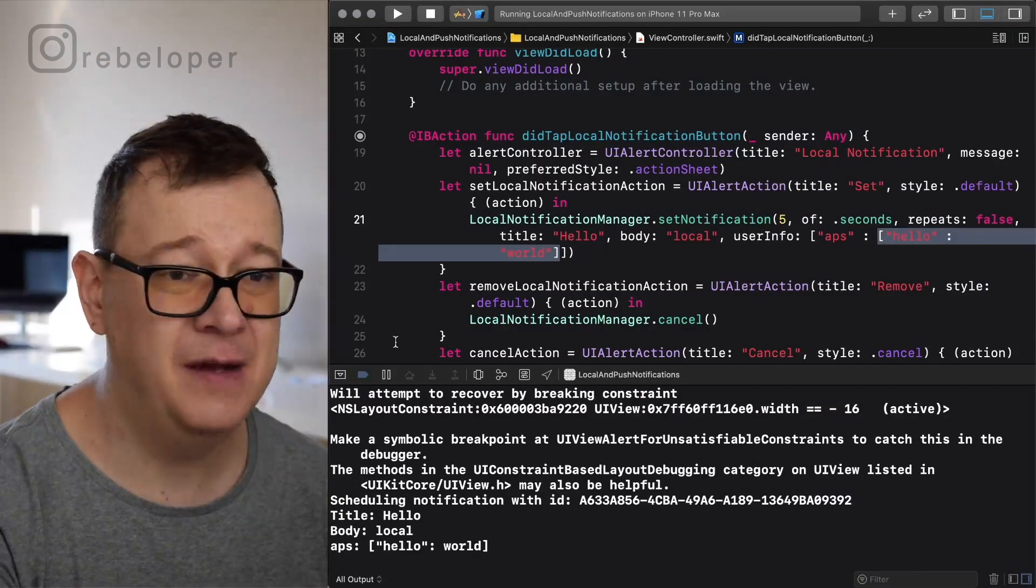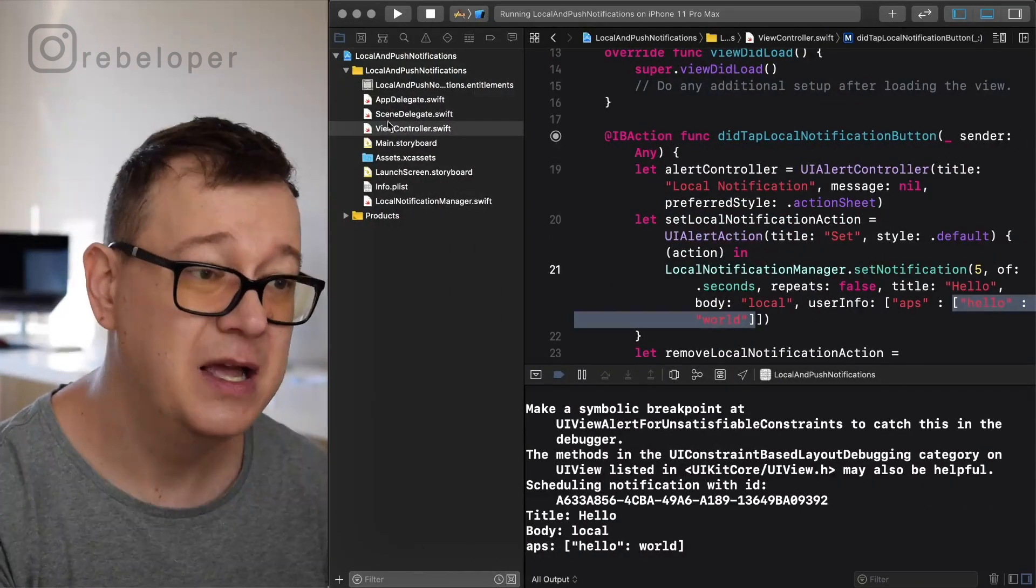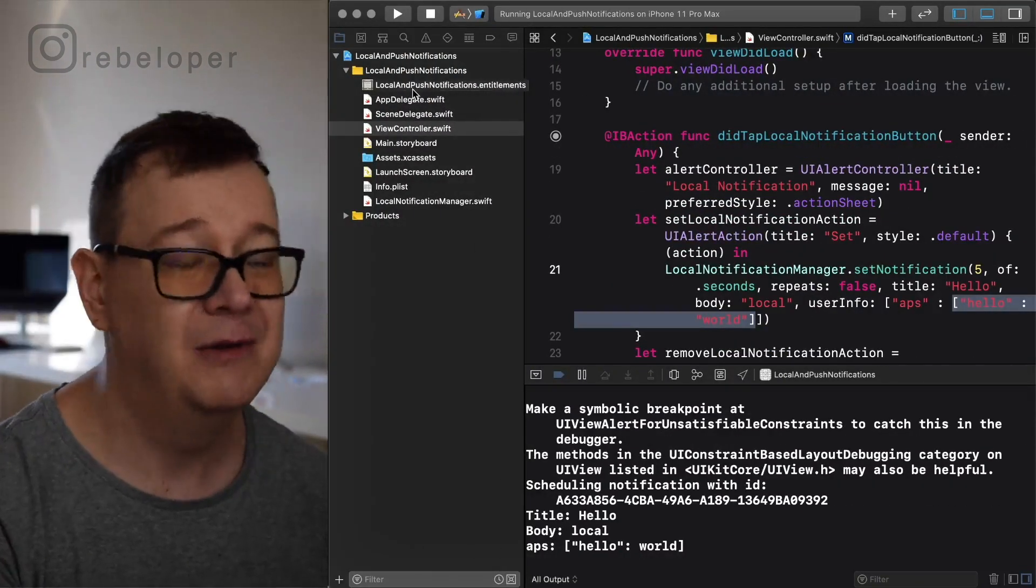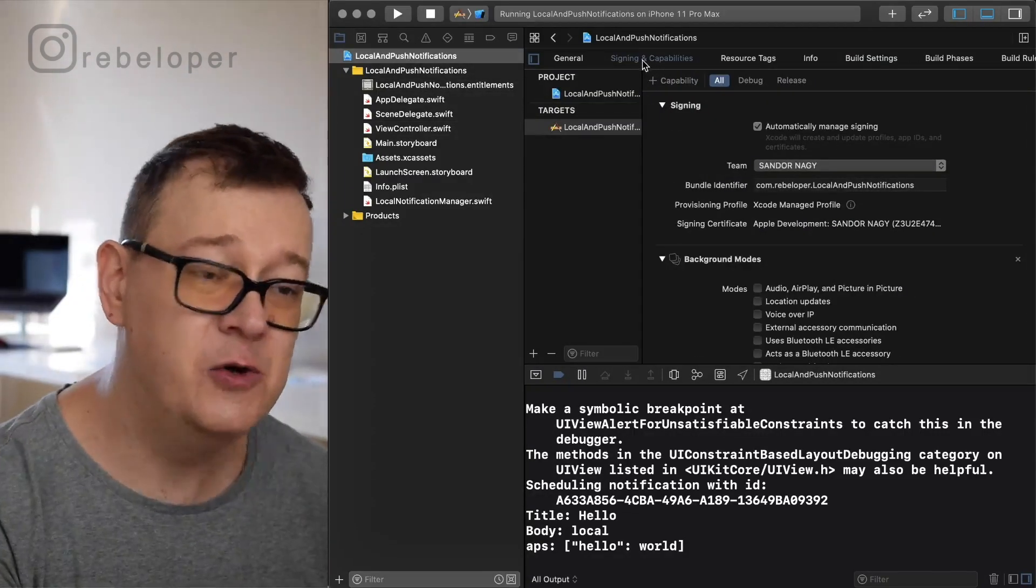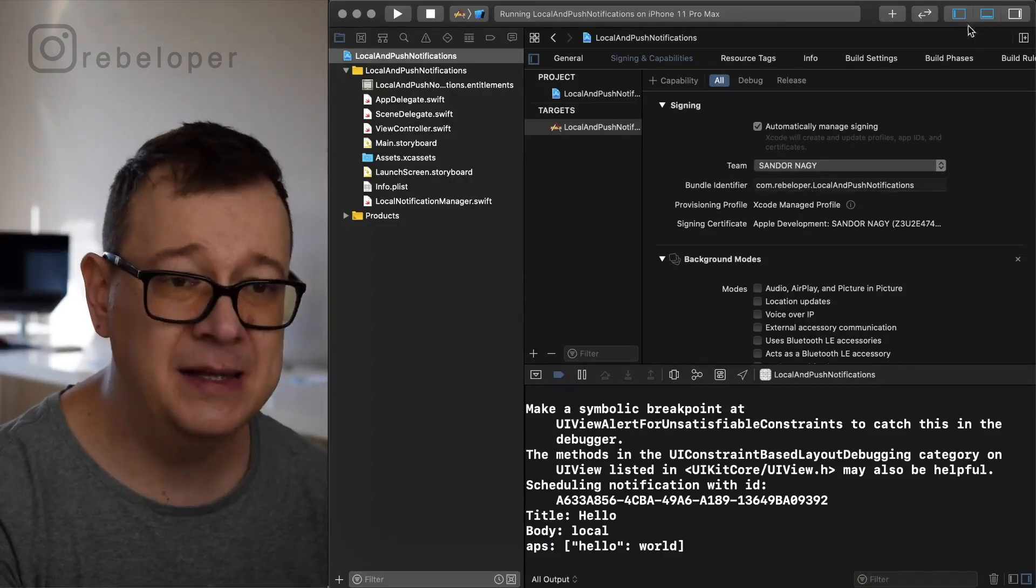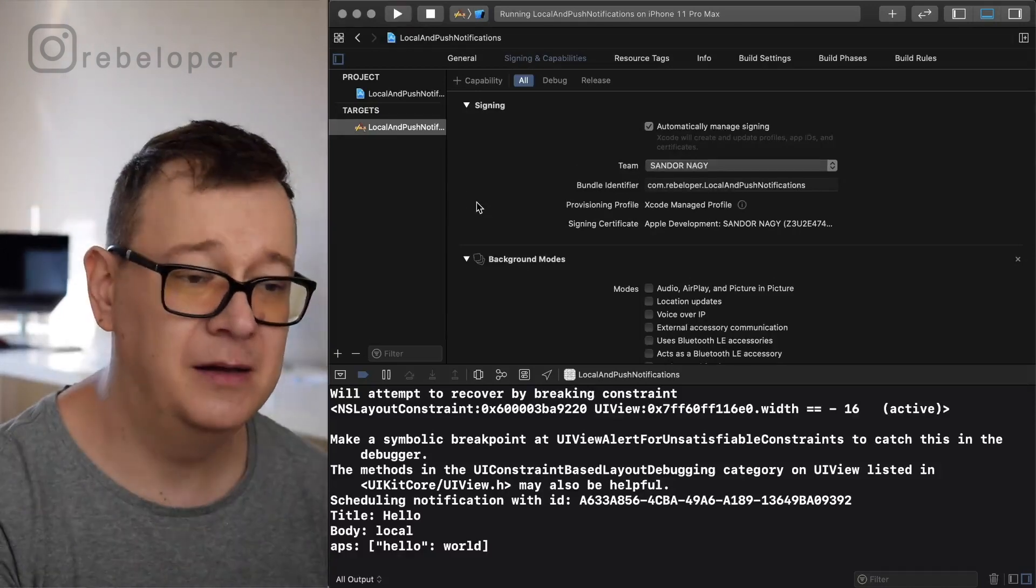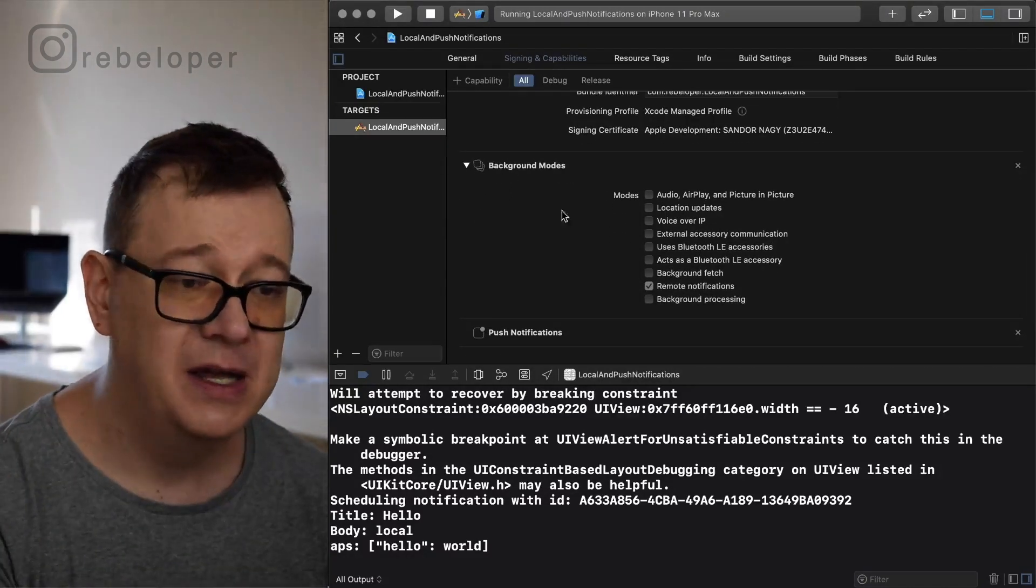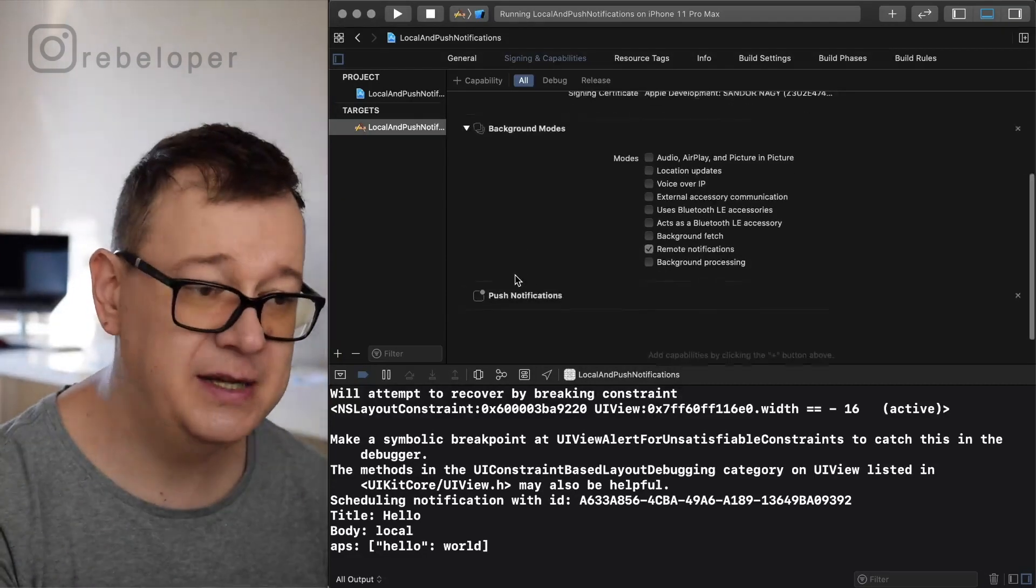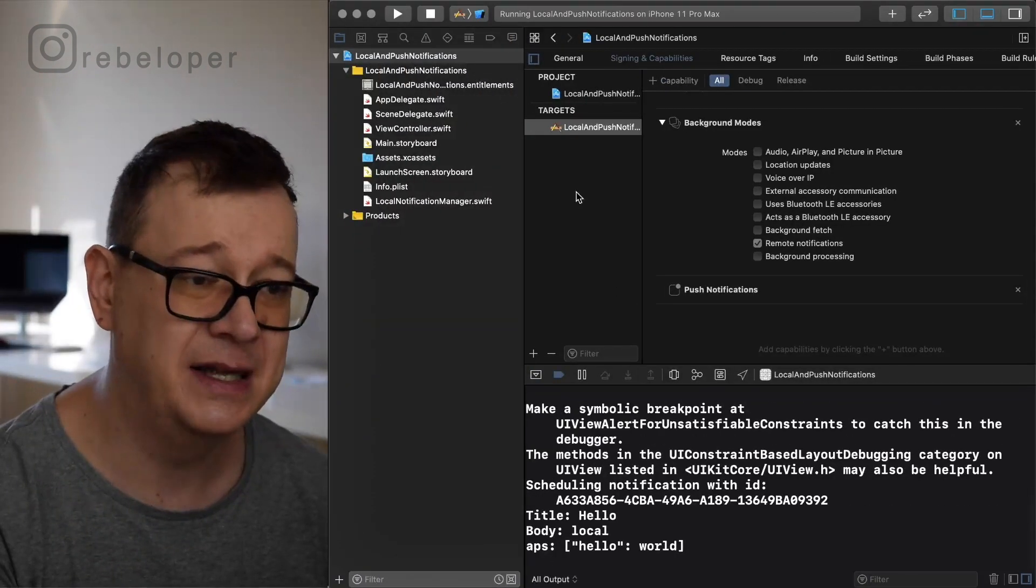So what do you have to add extra for the setup of push notifications? Basically you want to create an entitlement. You're going to create the entitlement inside the GUI. So let's go into signing and capabilities and here if you tap on plus capability you'll see all the options. What you want to enable is background modes and set remote notifications. Check that and also add push notifications. So basically that's it.